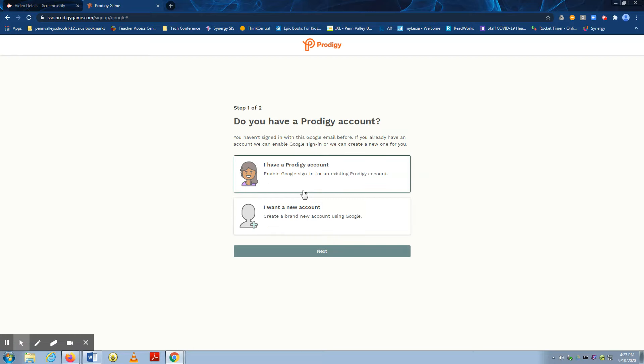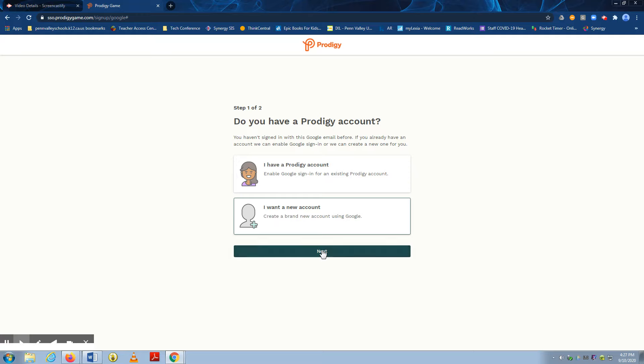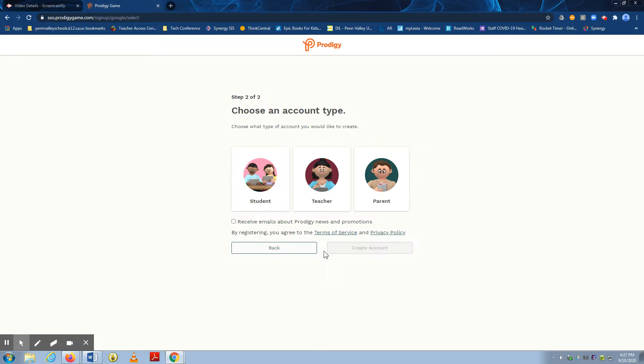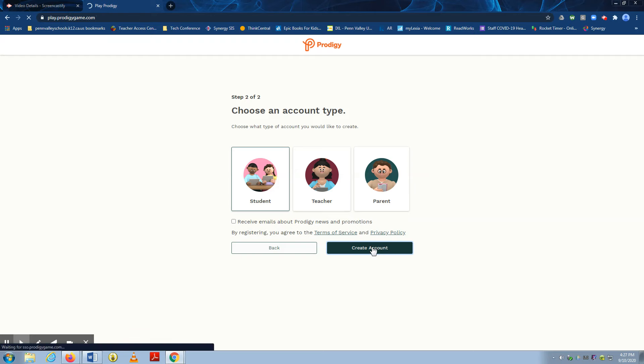So once you've entered in the password, you're going to choose I want a new account. And you are going to be a student. And you are going to create an account.